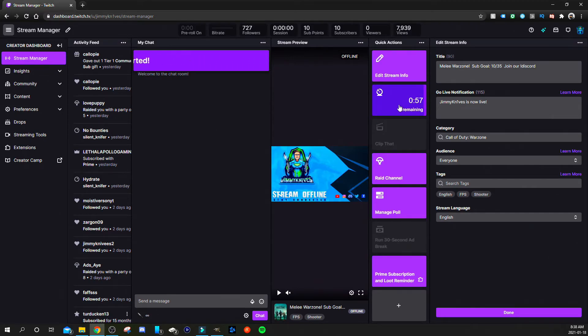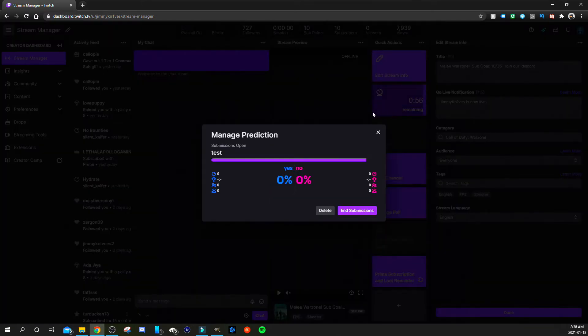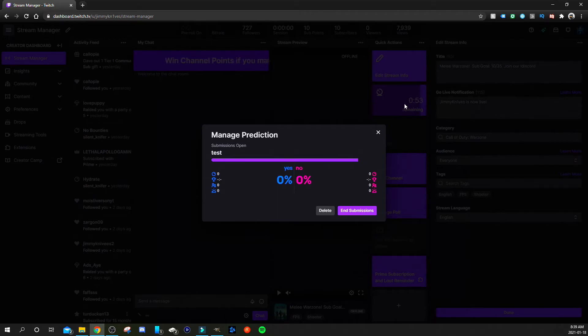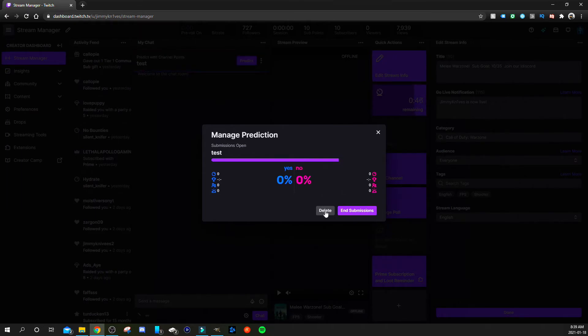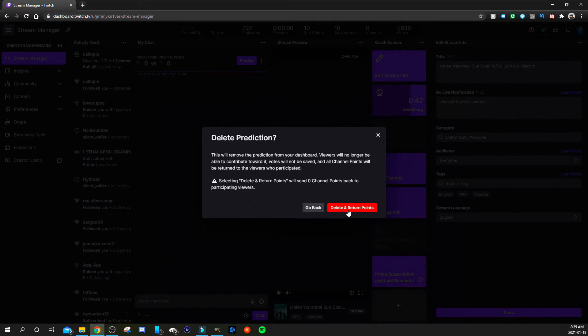And you can also end the prediction as well like I just did. So you just click on the prediction in the stream manager and you can either end submission. I can end it before it ends itself. And you can delete it, delete and return points. So you can delete if you made a mistake, delete the prediction and returns all the points back to your viewers.